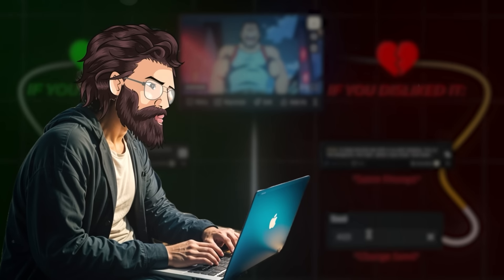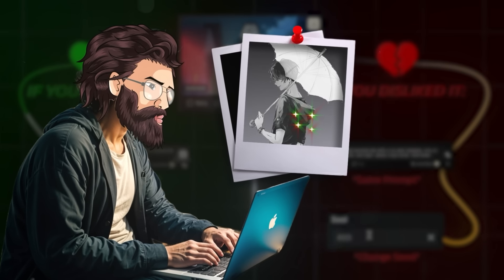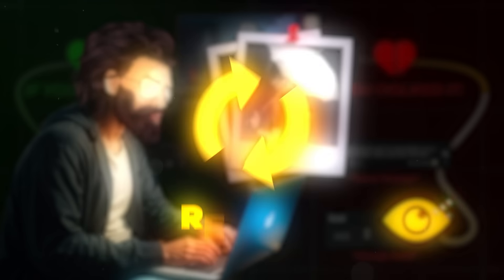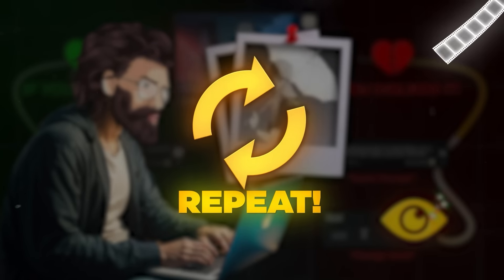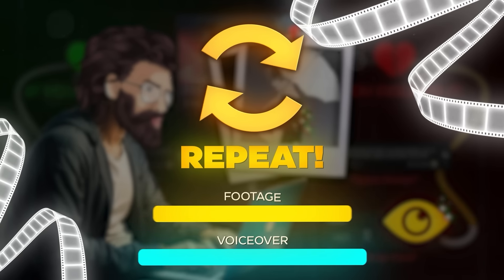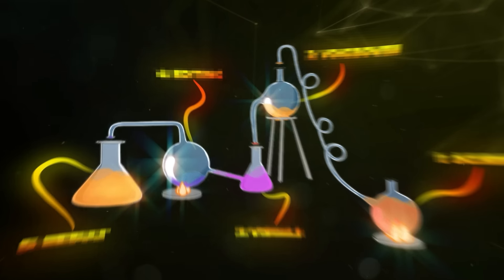So play around a little bit with this till you get a picture you like a lot that matches your vision of the video. Then you want to repeat this process until you have enough footage to cover the entire voiceover. Now let's edit it all together.